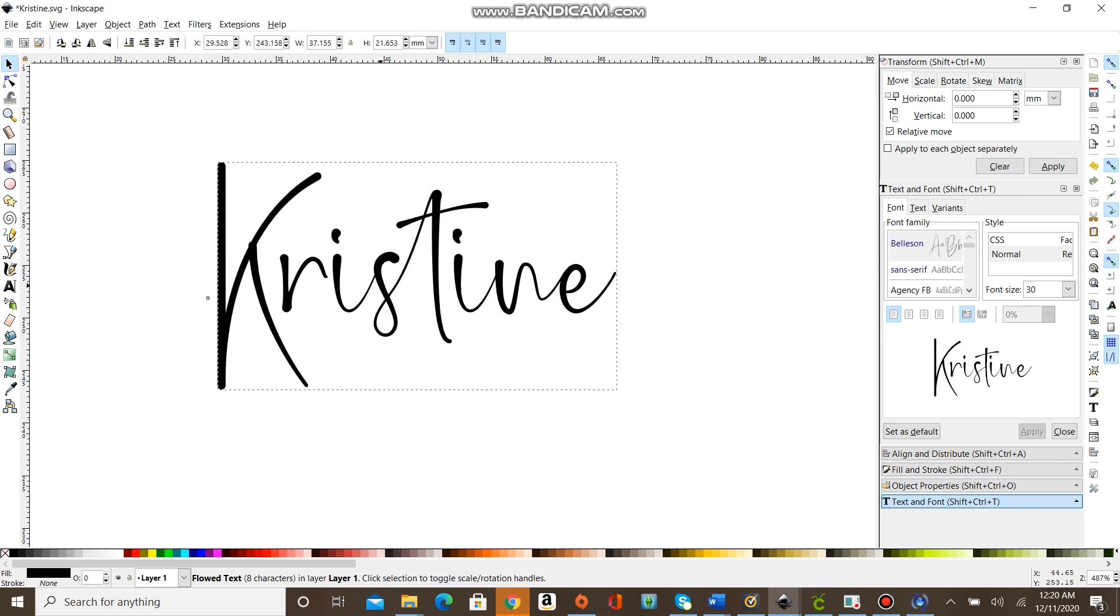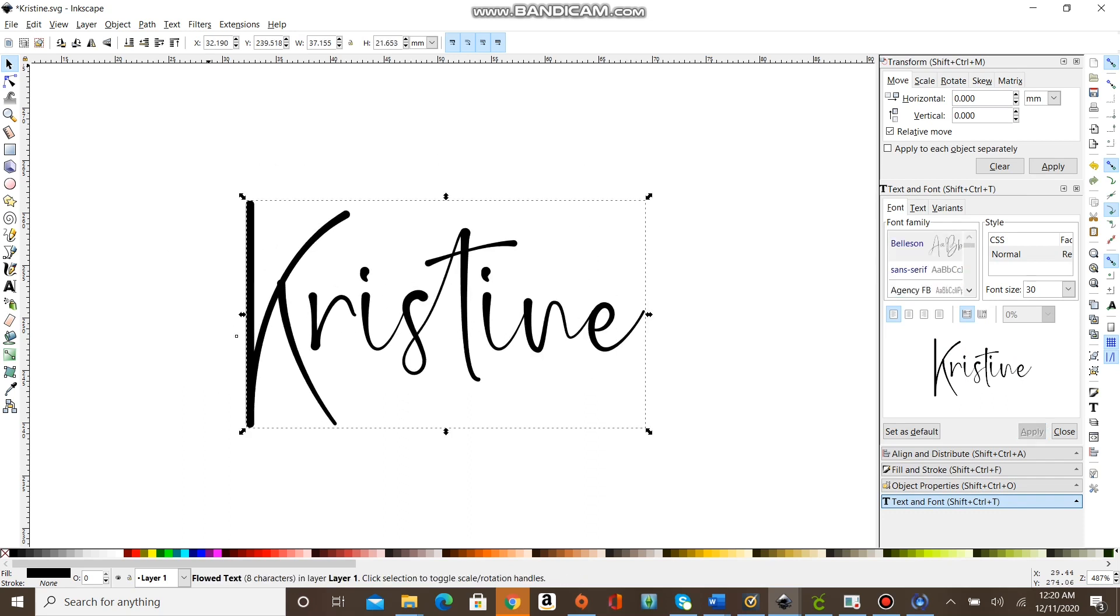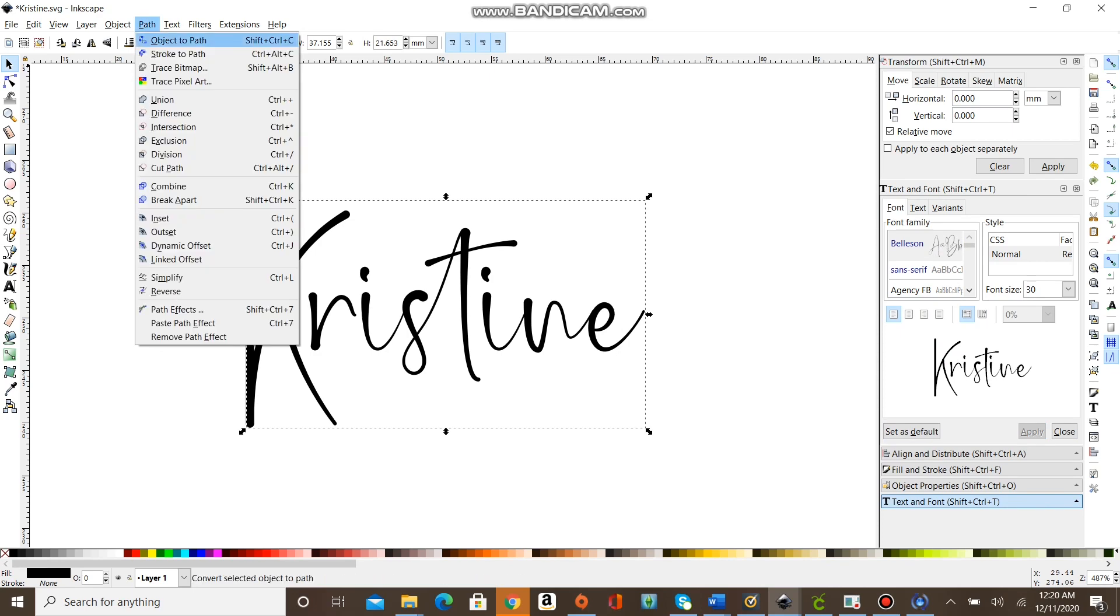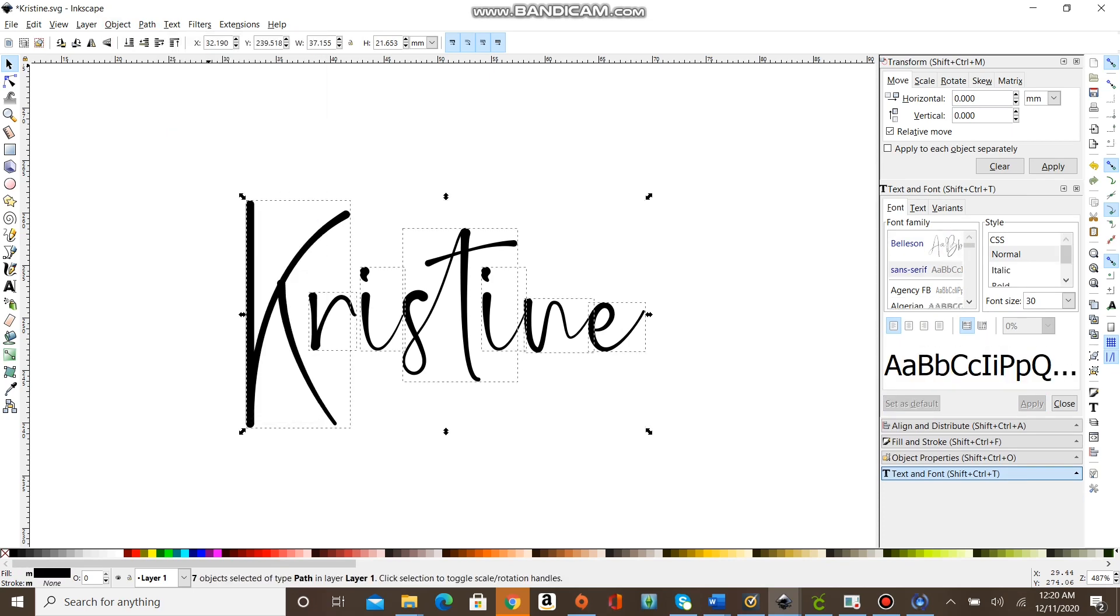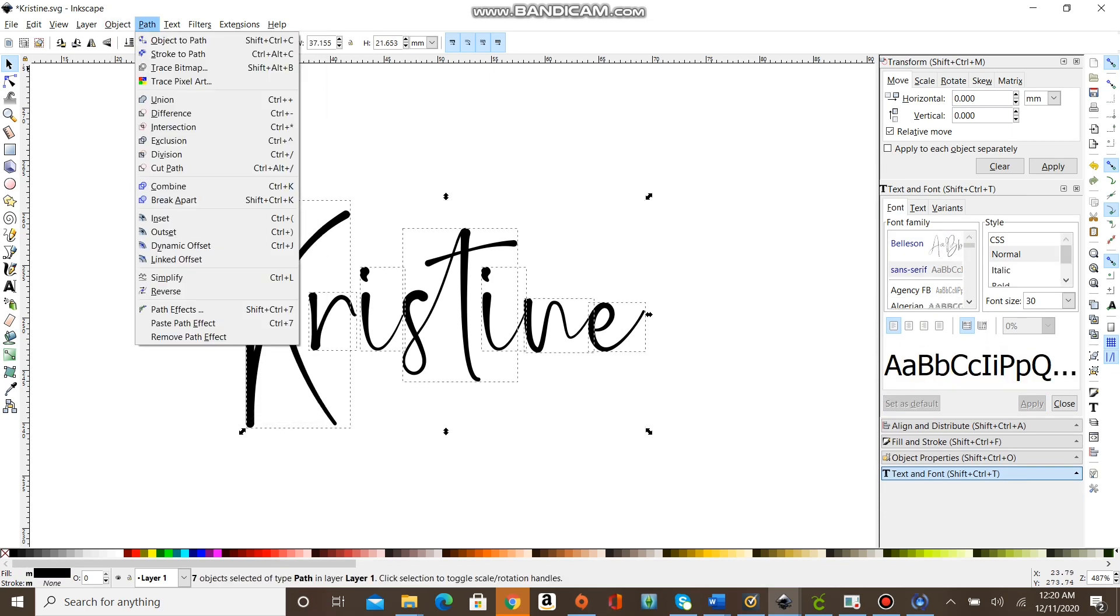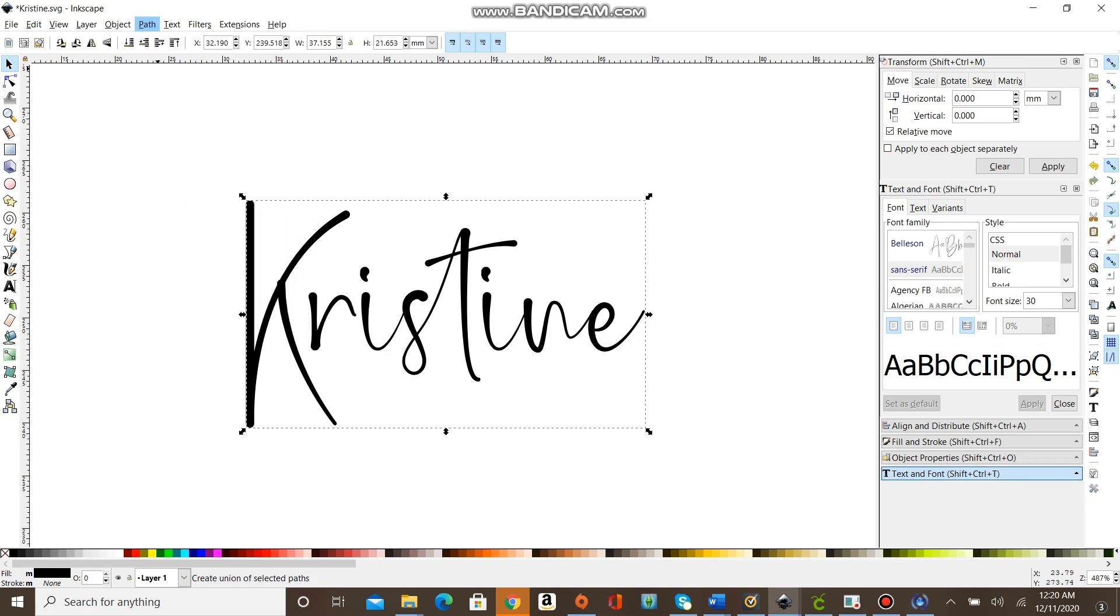Make sure you press apply. Next you're going to ungroup the text.